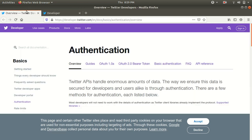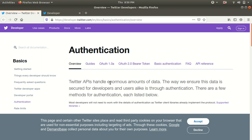The next page which I've opened here is authentication. Once you have those keys available with you, then you need to get your account authenticated. They already have mentioned that Twitter APIs handle enormous amount of data. The way we ensure data is secure for developers and there are a few methods for authentication.